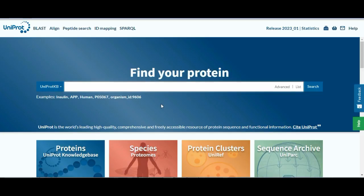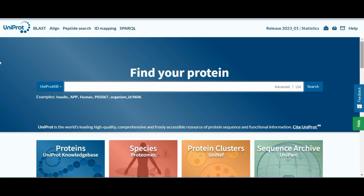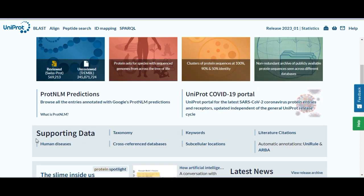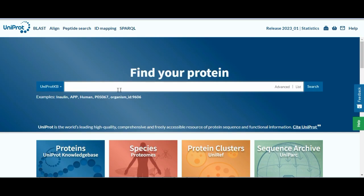This is the home page of UniProt, a tool used to analyze proteins. Links to other databases like UniRef, UniParc, and Proteomes are also available on this page. It also offers supporting data. Using the search bar, you can look up any protein-related information. For instance, if you type myosin in the search bar, you will get the desired protein.